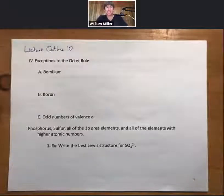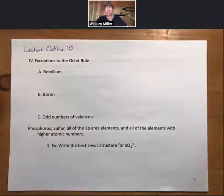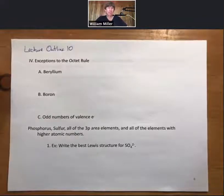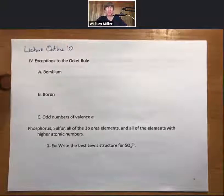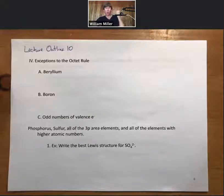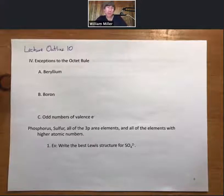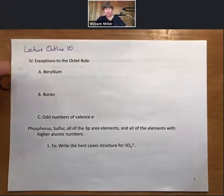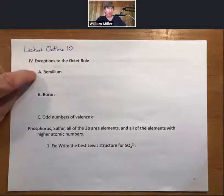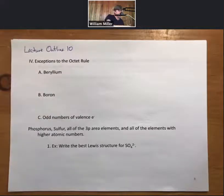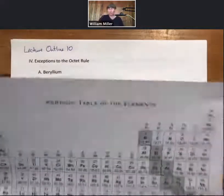This is lecture outline 10, pages 8 through 12, the third video in the series. We're going to start with exceptions to the octet rule. As much as the octet rule rules, there are some exceptions, and there are a couple I want to go over quickly, and these pertain to the periodic table.